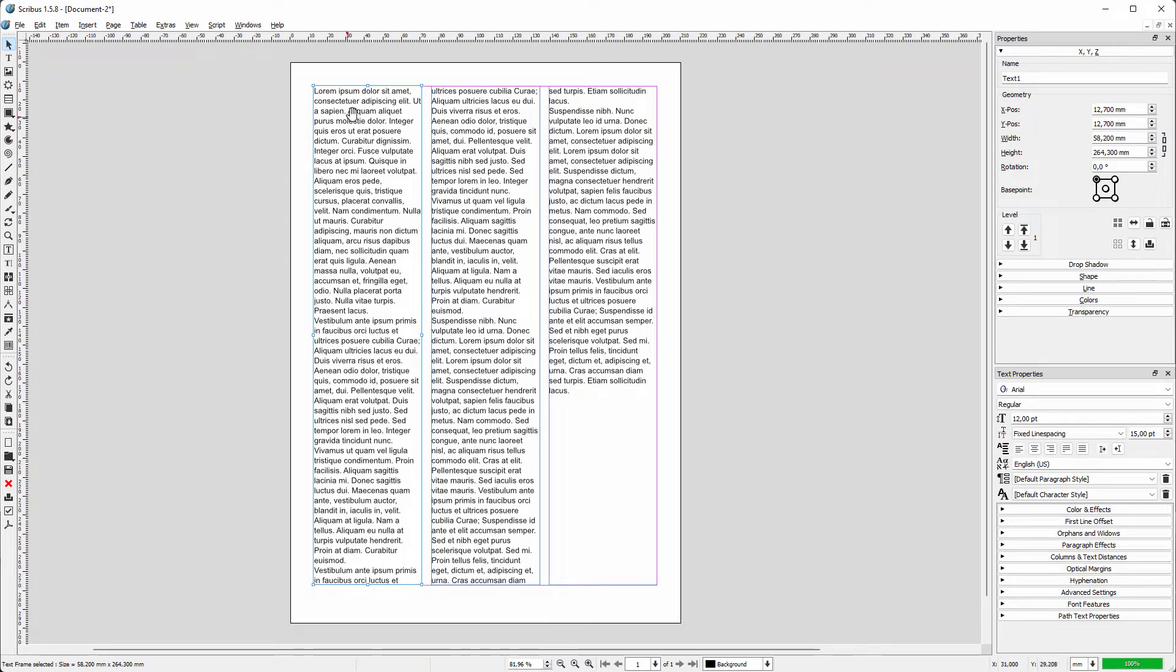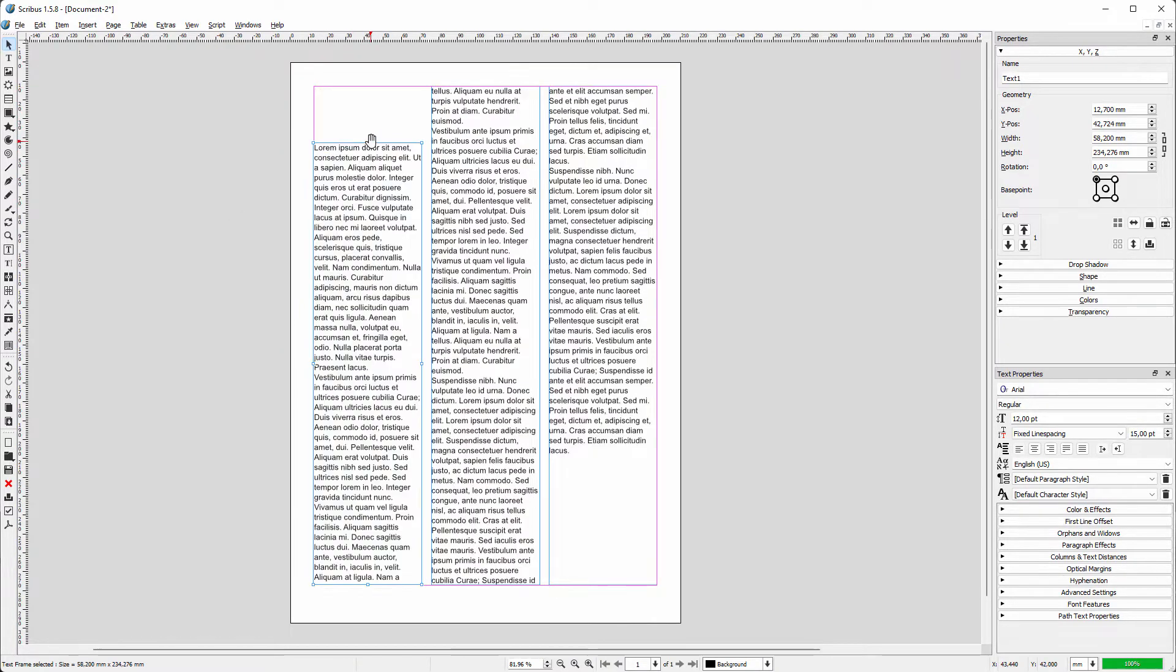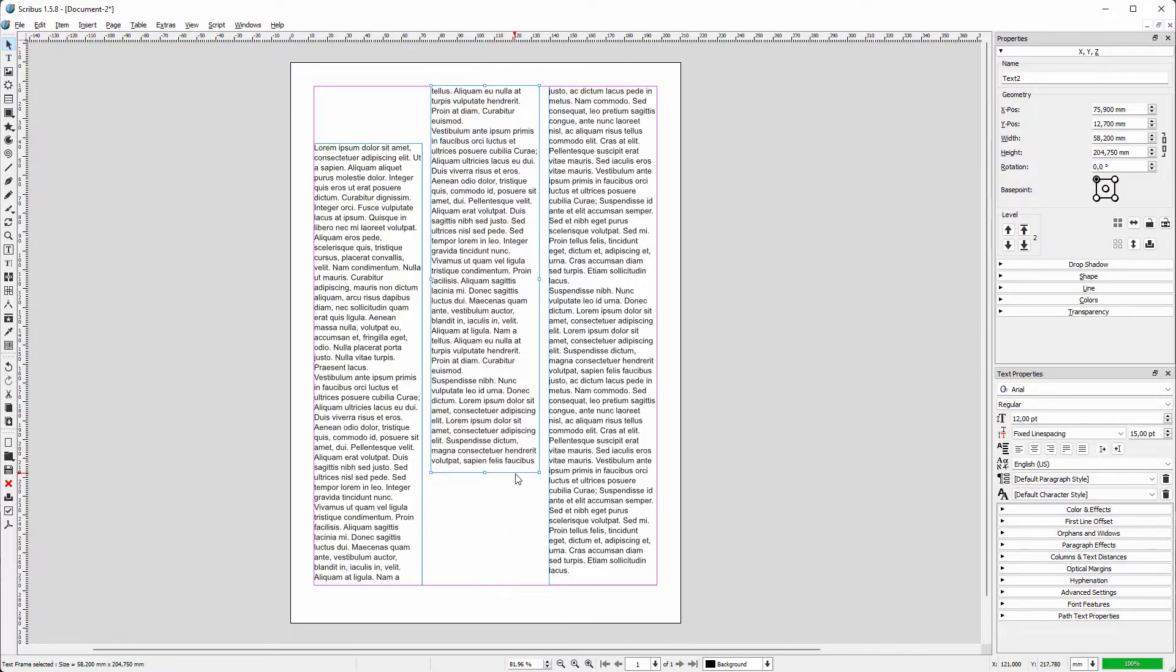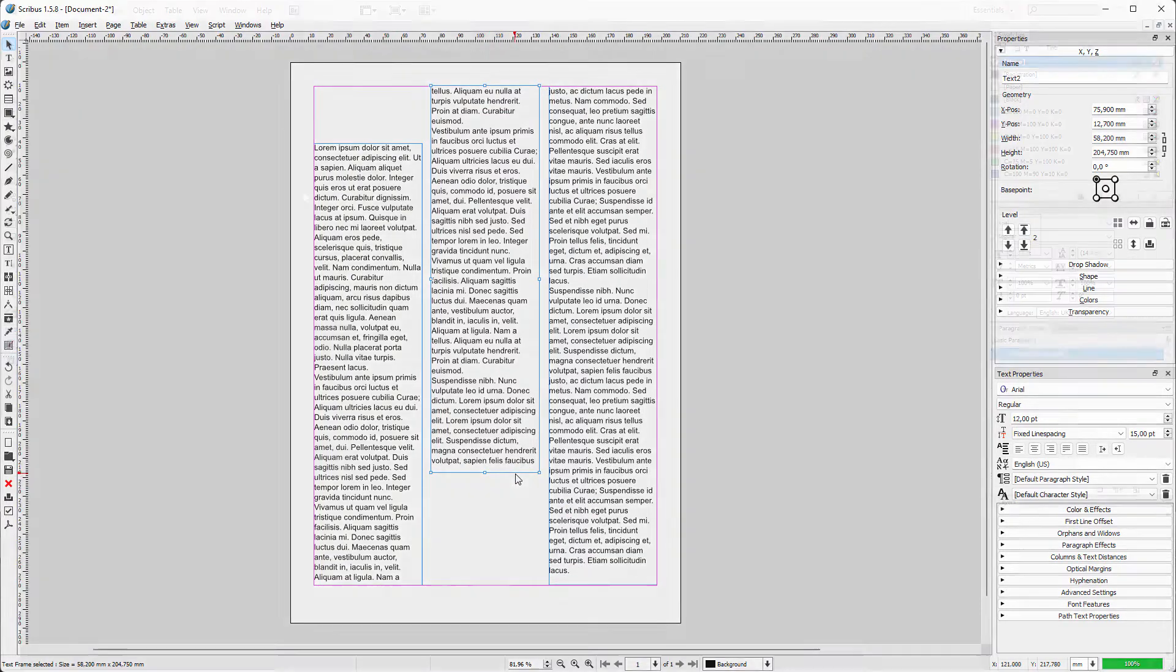Now let's create a 3 column grid that can hold separate text frames. Again, I will build it in both InDesign and Scribus.